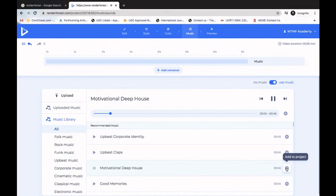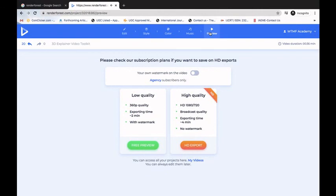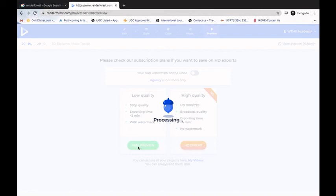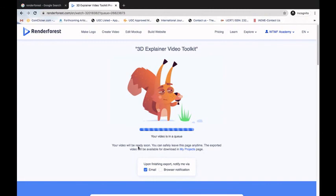I click on Preview, which gives two options: download a free preview or export in HD. Clicking HD Export requires a payment. The free preview comes with a watermark. For the purpose of this tutorial I'll click Free Preview — this will start creating my video. While the video is in the queue, let me briefly explain how to create a logo.